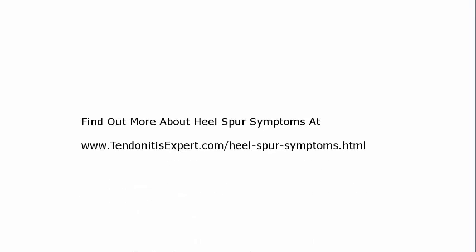If you'd like to know more about bone spurs, visit my website, tendonitisexpert.com. And we'll send you to the Heel Spur Symptoms page.